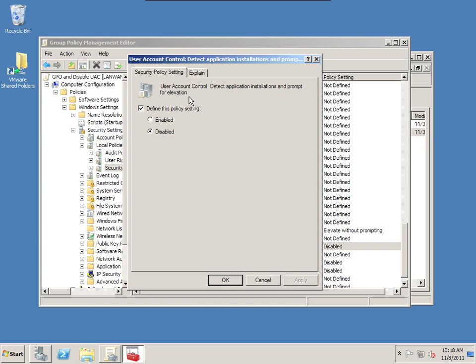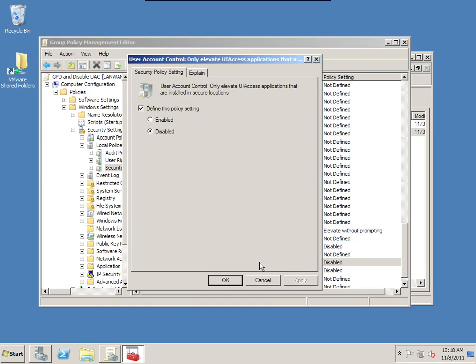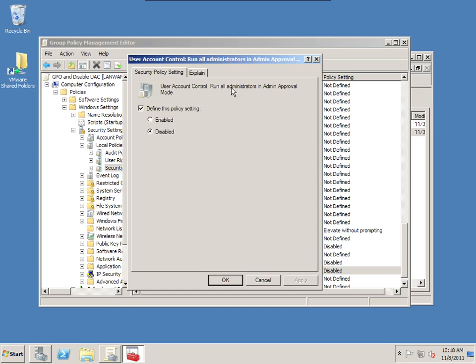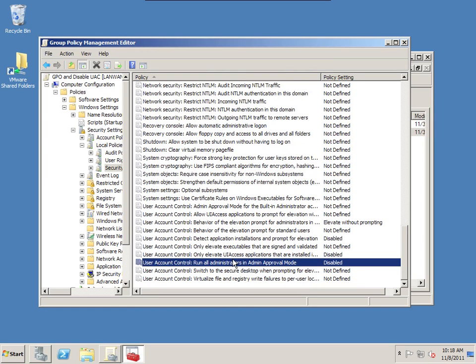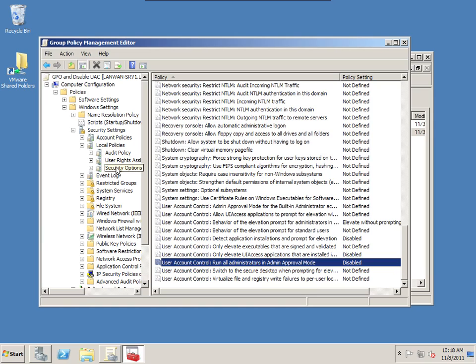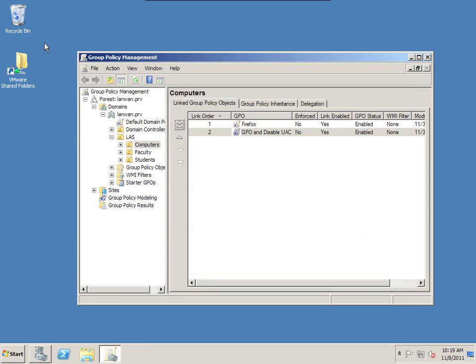And then this one, detect application installations and prompt for elevation. We want to disable that one. So you have to check define this policy and disable it. Next one you want to set is only elevate user interface access applications that are installed in secure locations. We want to disable that one. And this last one, run all administrators in admin approval mode. We want to define this and disable this as well. So those are the only changes we need to make. You can see the path to those security options is underneath the computer configuration policies, Windows settings, security settings, local policies, and then security options. And in here you'll see those listed. So you need to make those changes.